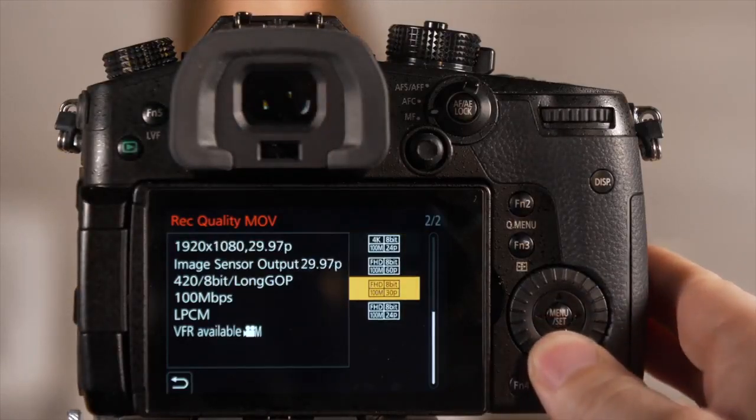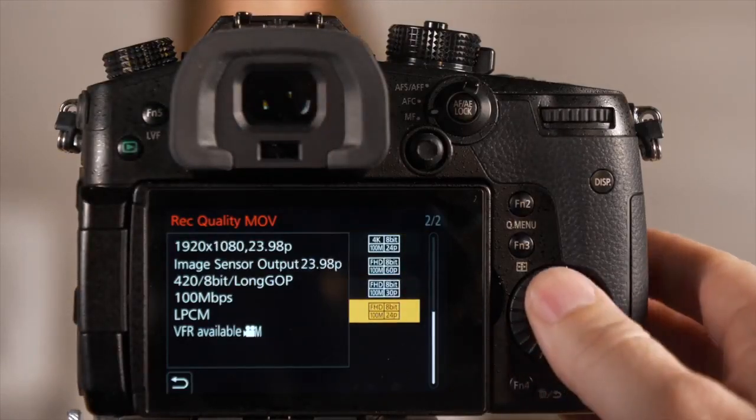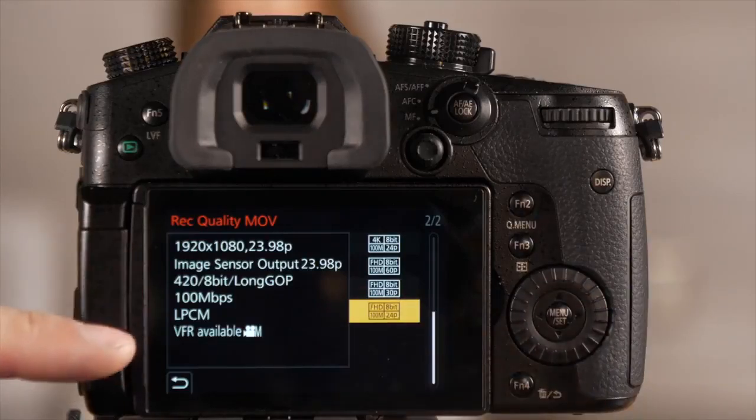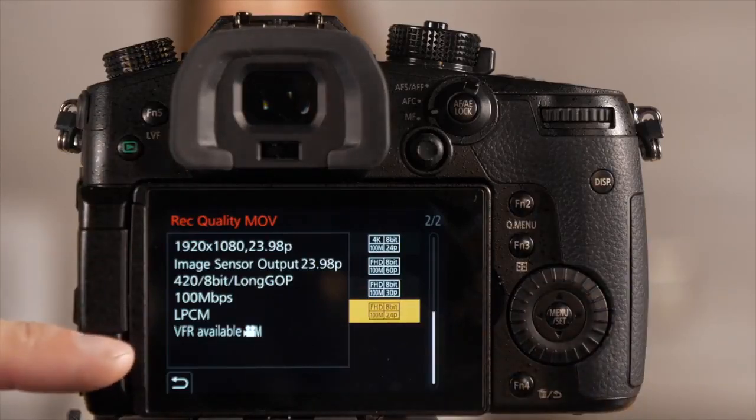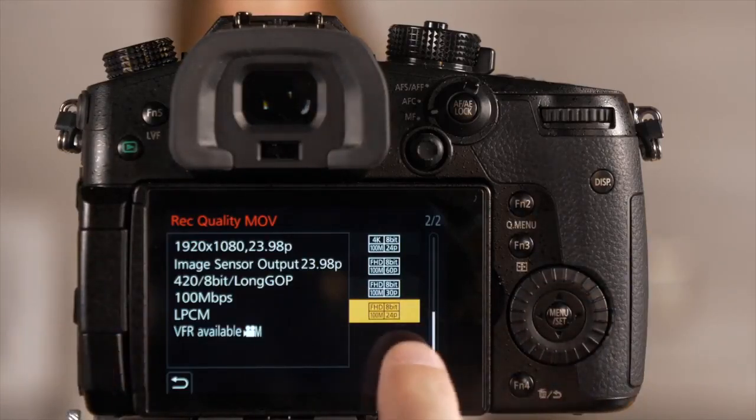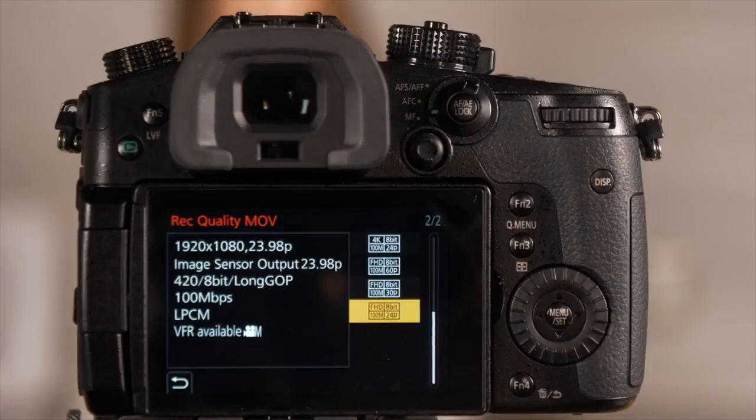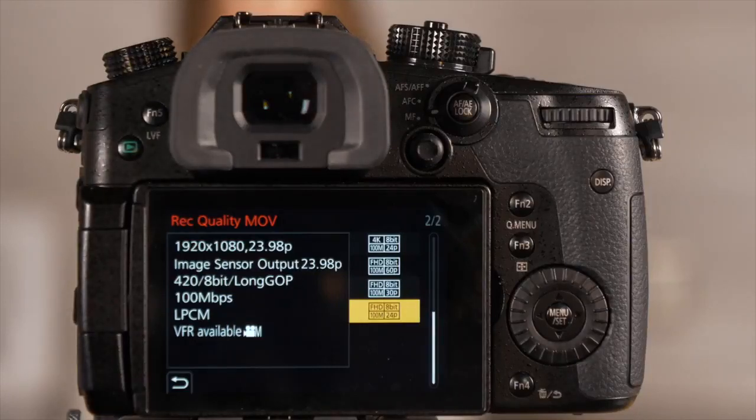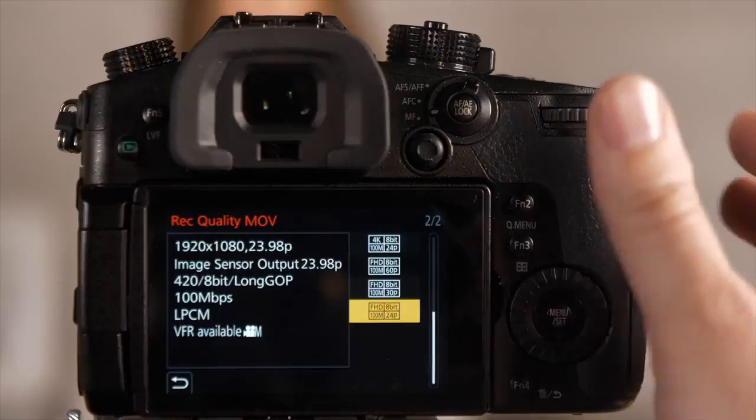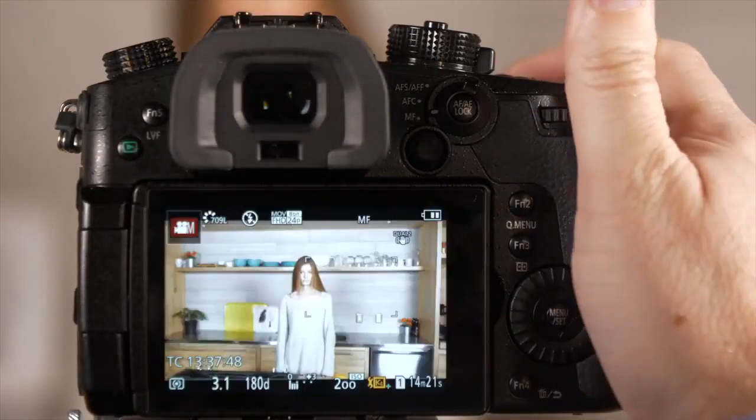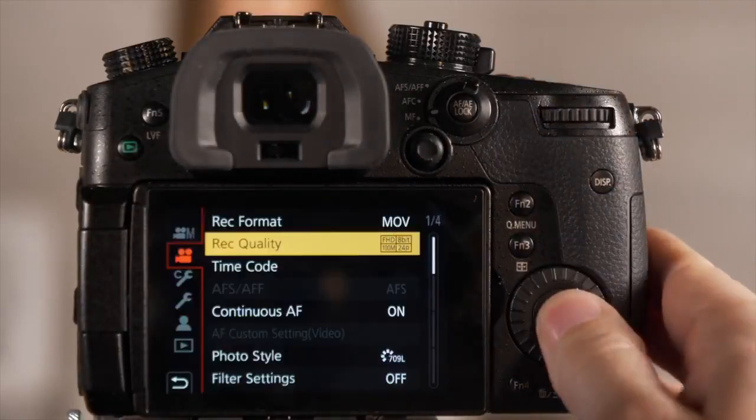When we get to the full HD settings, we get all of these options for VFR. The bottom option is 24 frame, we're going to shoot at 180 frames per second, and you're going to get a seven and a half times slow-mo. So we've got that portion set up.